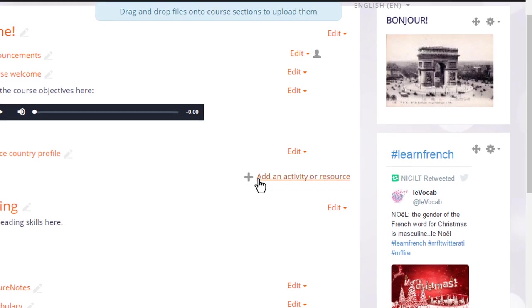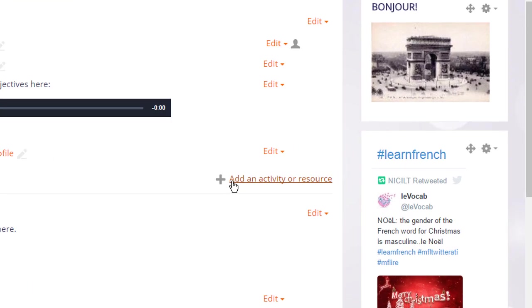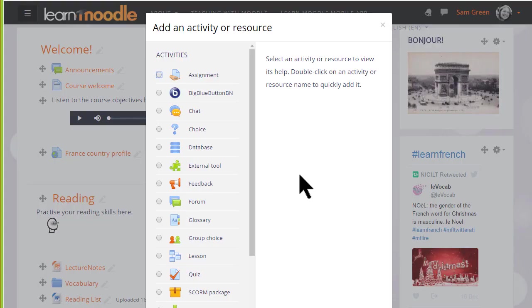We can add several forums of several different types, we don't only have to choose one. Clicking Add an activity or resource brings up the activity chooser.